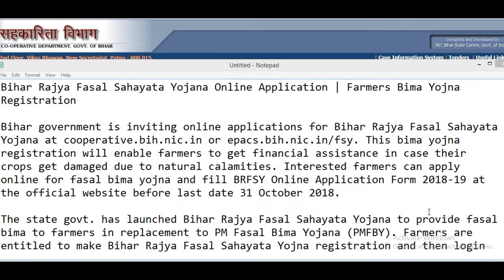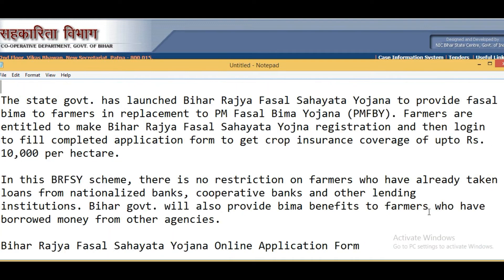The state government has launched this scheme to provide Fasal Bima to farmers as an alternative to PM Fasal Bima Yojana. Farmers who complete Bihar Rajya Fasal Sahathiya Yojana registration and fill the application form will get crop incidence coverage of Rs. 10,000 per hectare.